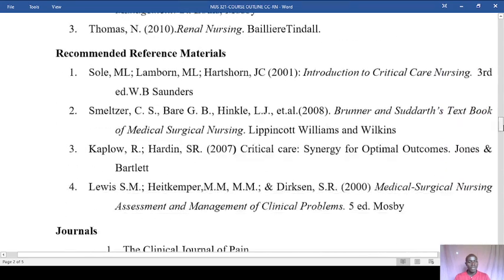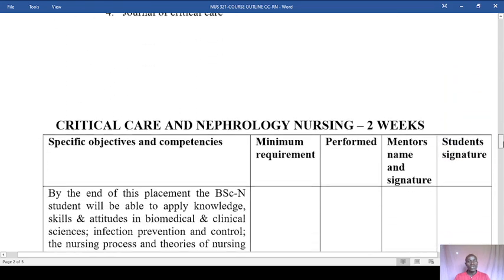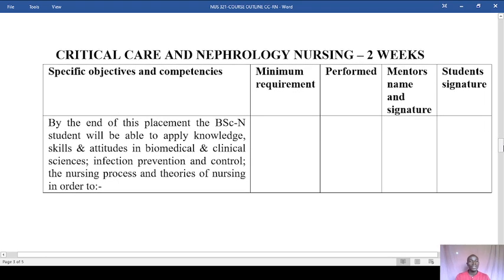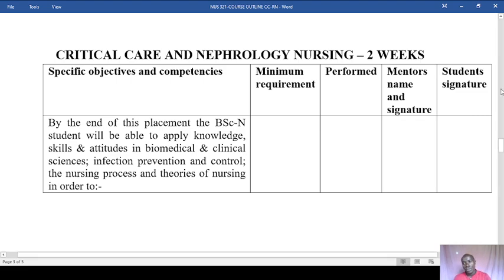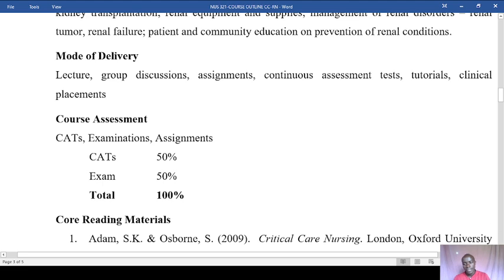After this, you will be placed in the CCU — critical care and nephrology nursing placement. You'll be there for two weeks, and by the end of that placement you should be able to apply knowledge, skills, and attitude in both biomedical and clinical sciences, including infection prevention and control, the nursing process, and theories of nursing.